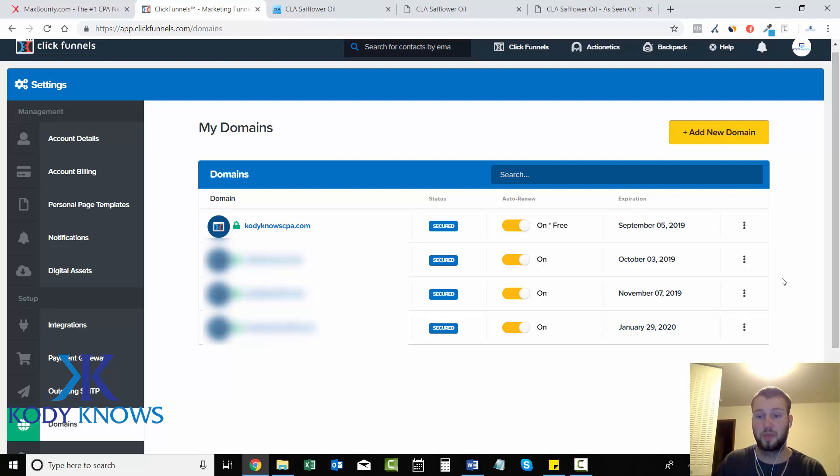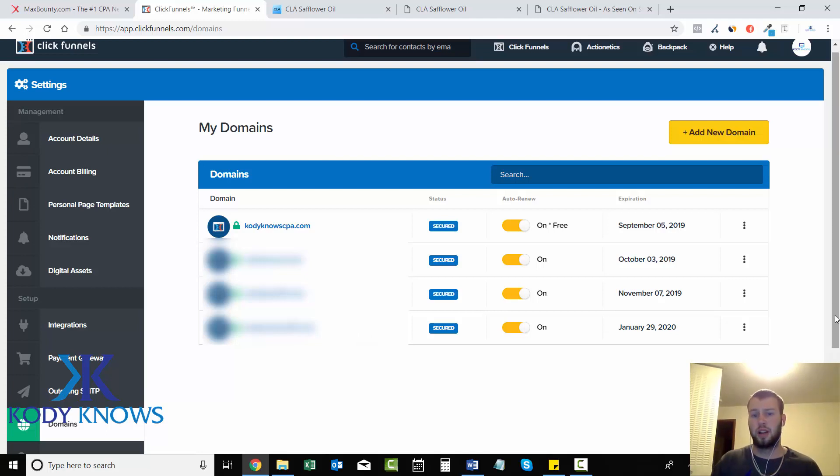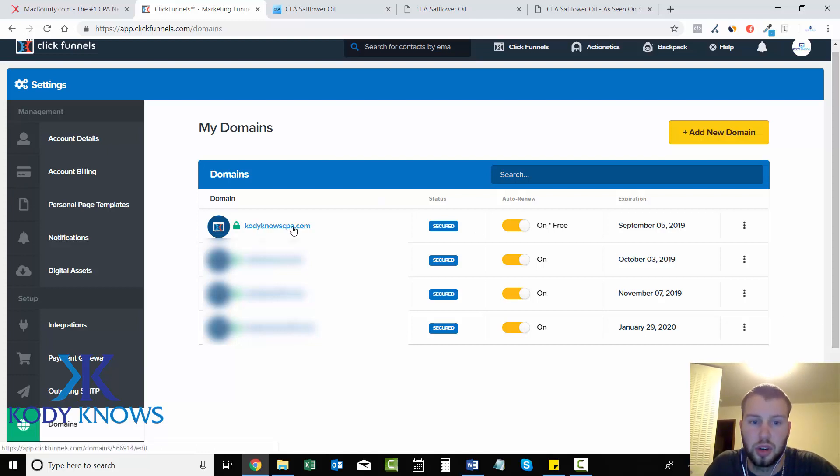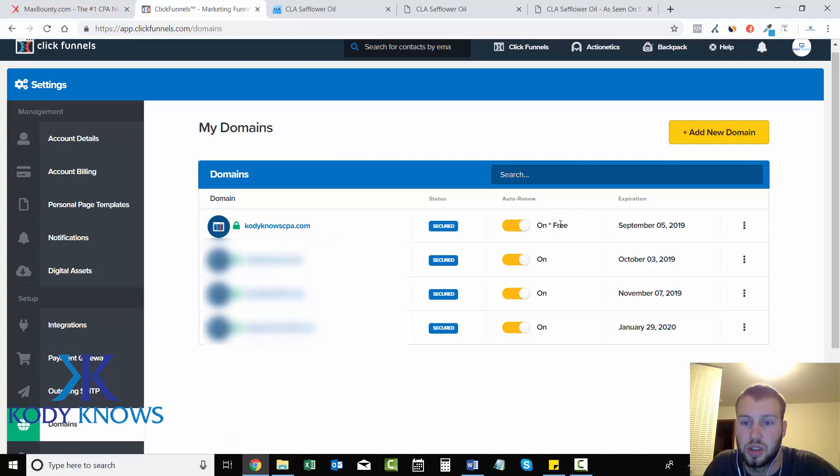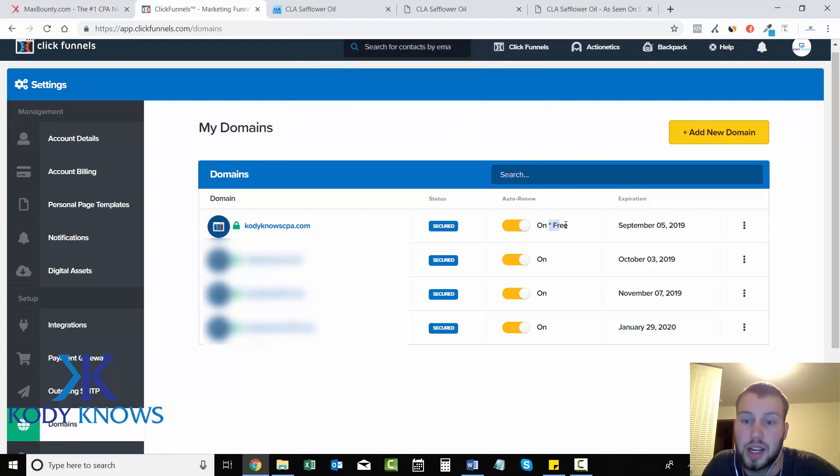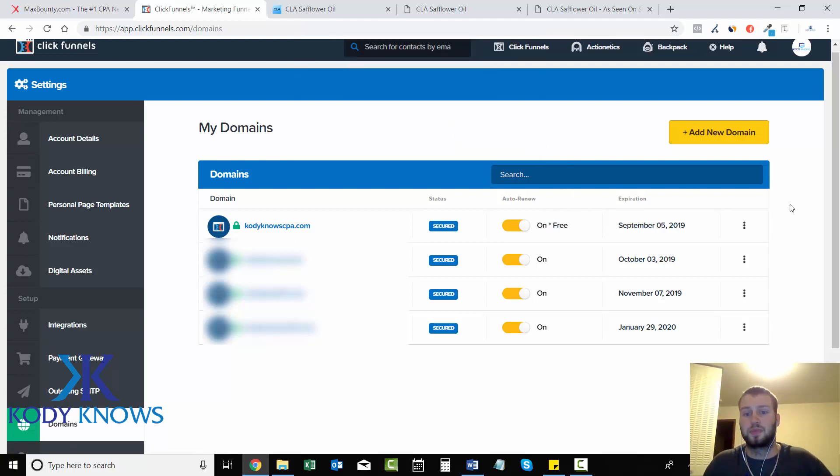I am on the $97 plan right now, but you just definitely have to take advantage of your free domain. See this one up here - it's codynoCPA.com - this was my free domain, so that was absolutely free. Pretty awesome. All these other ones were 20 bucks.